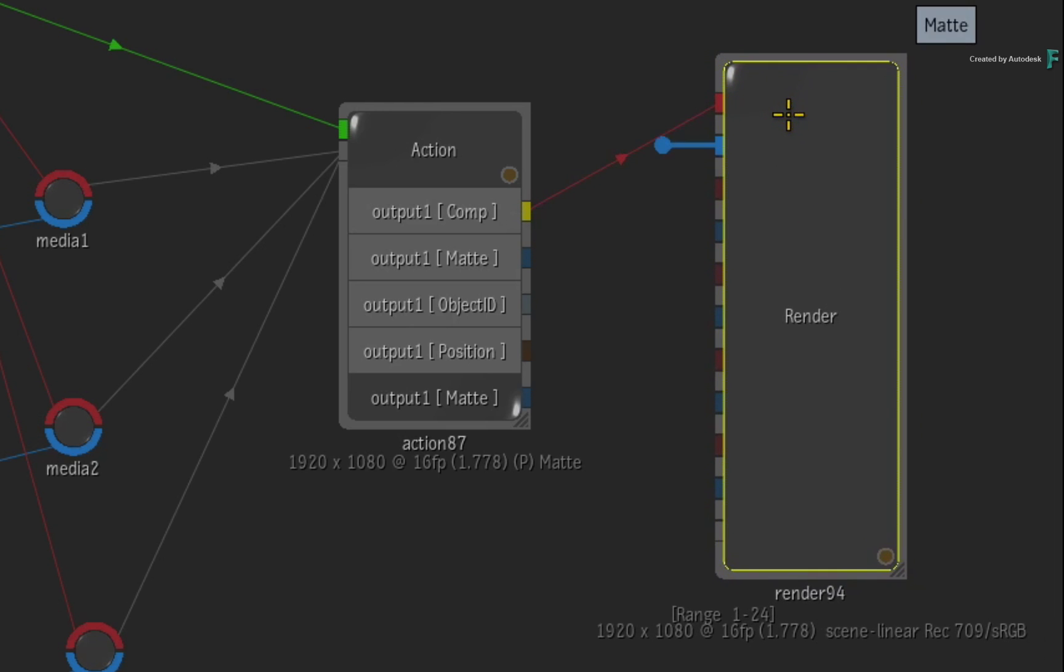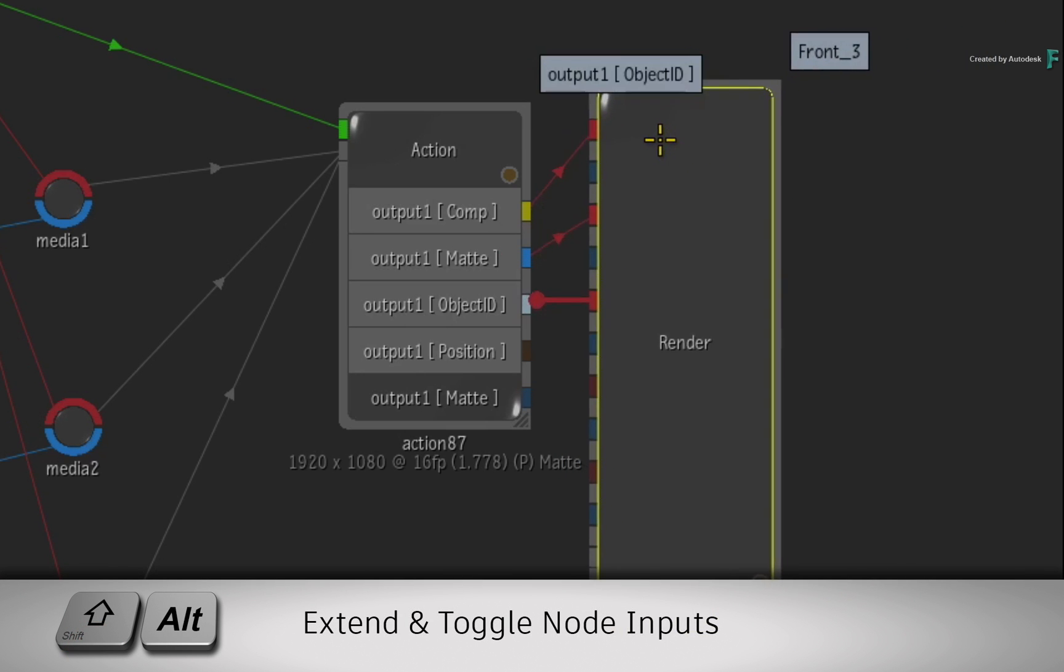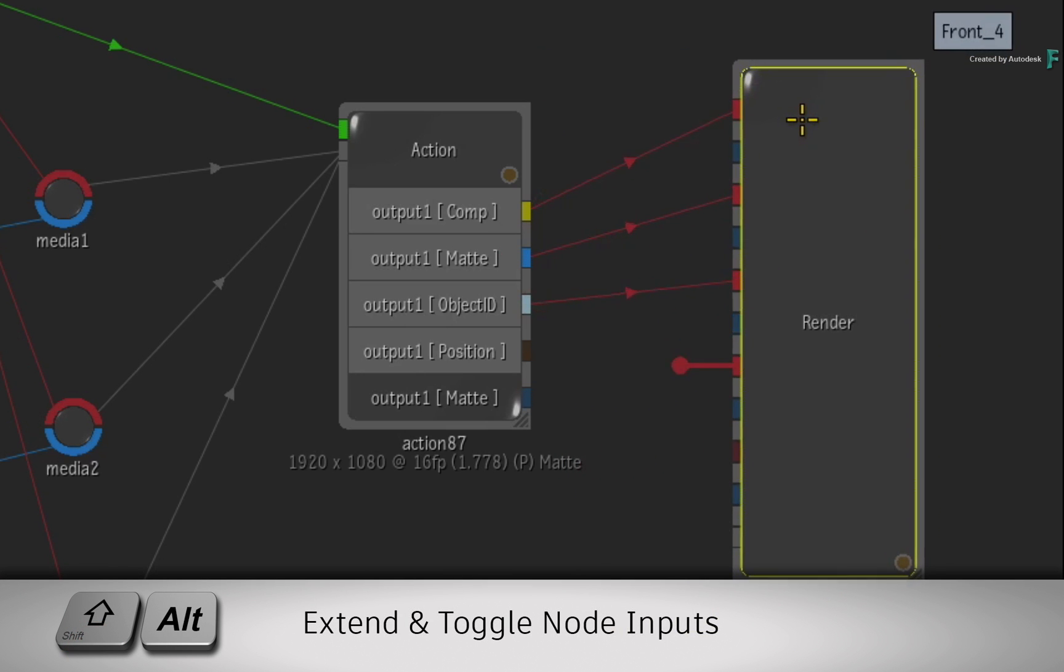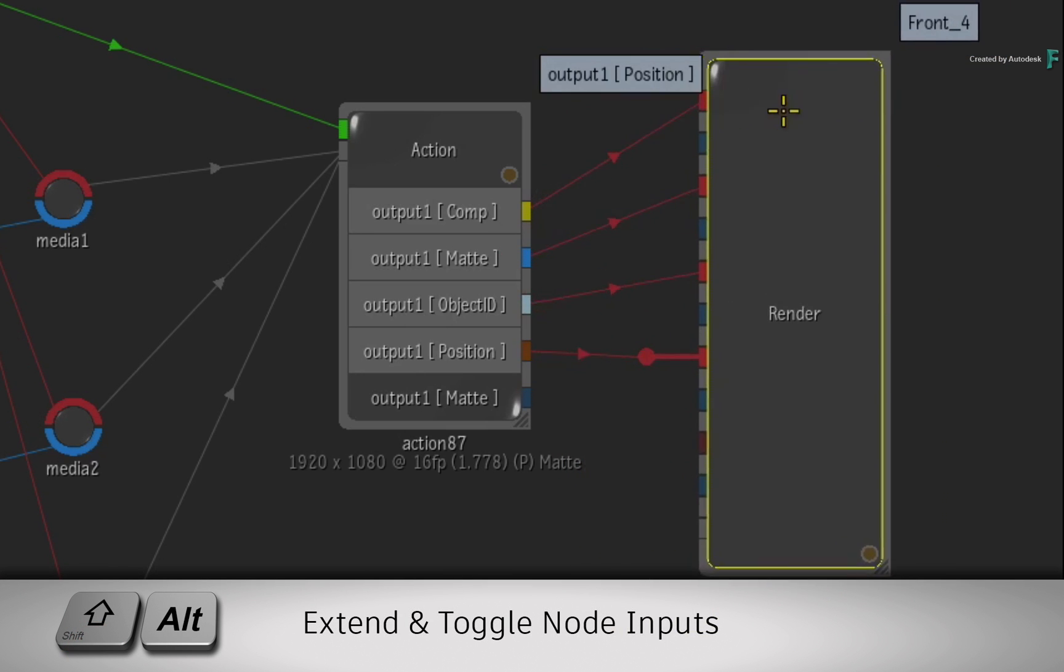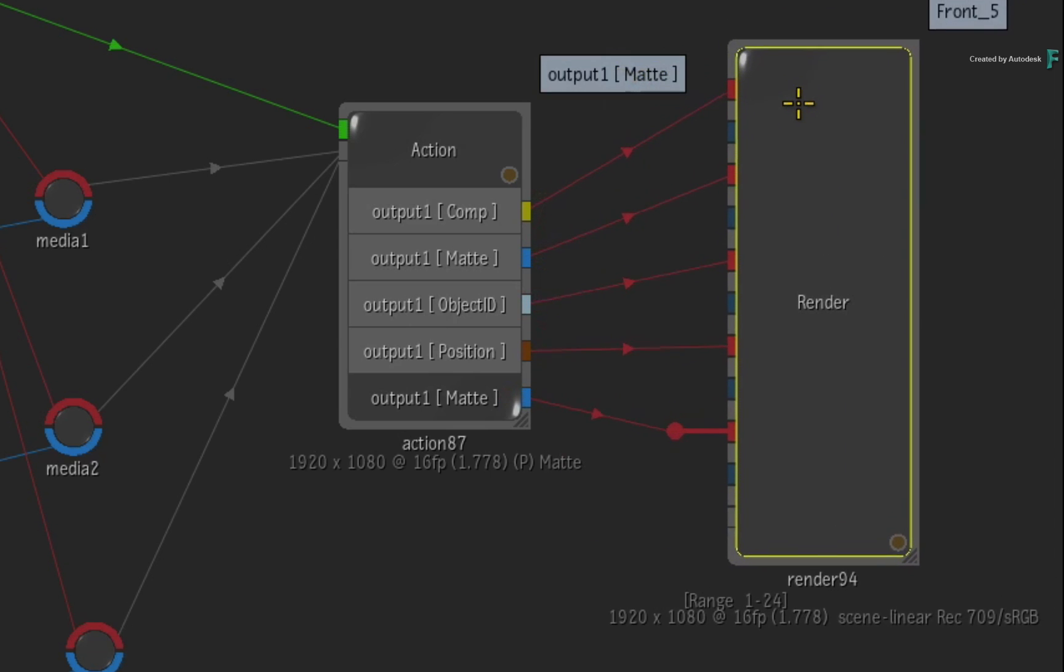As a tip, you can also toggle Shift-Alt to extend the arm of each input to connect the multi-channels even faster.